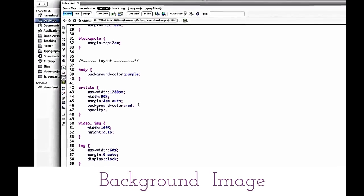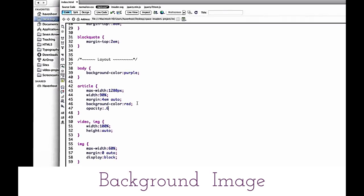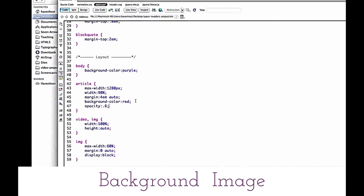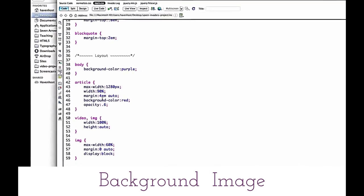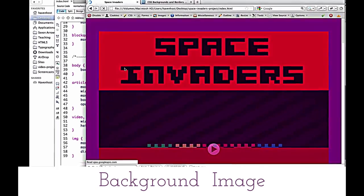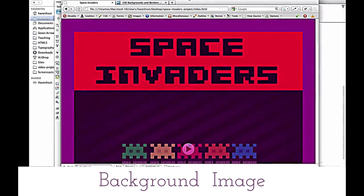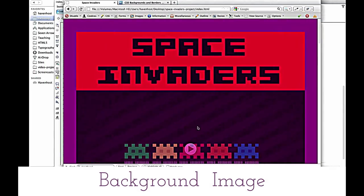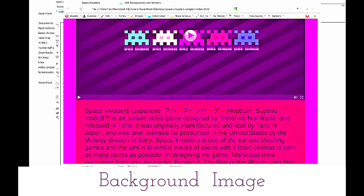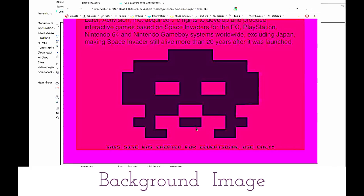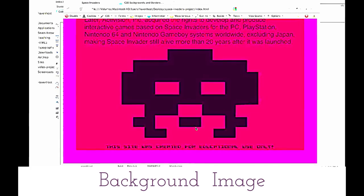I'm not actually going to keep the opacity on there in my final design, but just this way I get to see the background where my space invaders are in the design when I'm actually tweaking this padding.